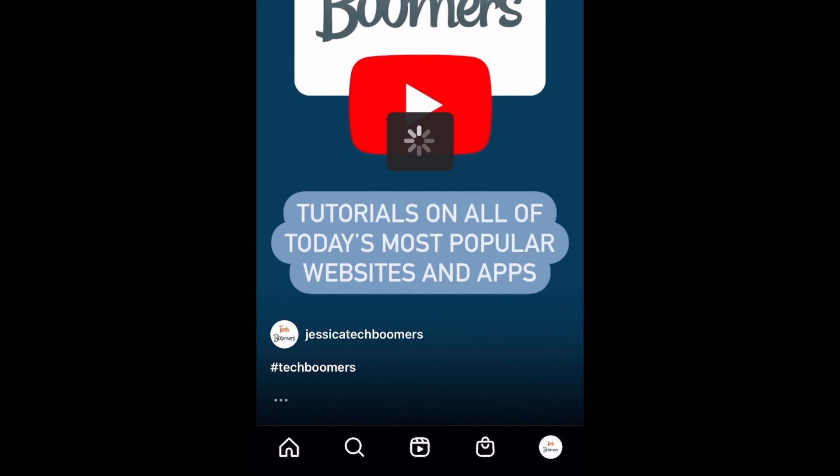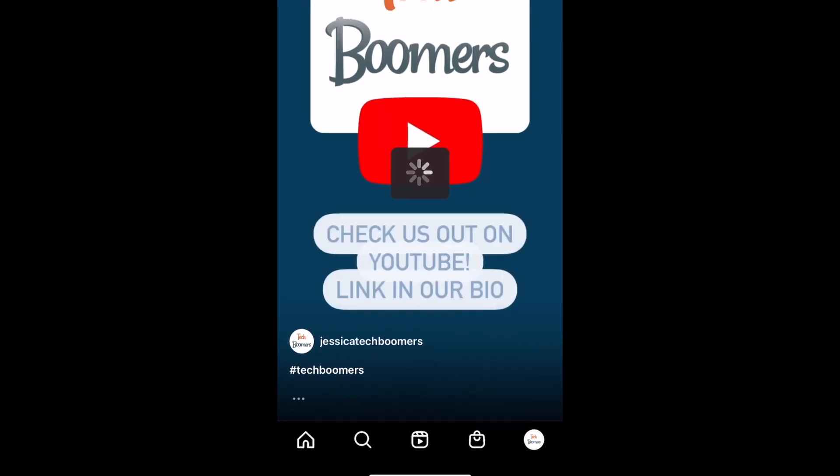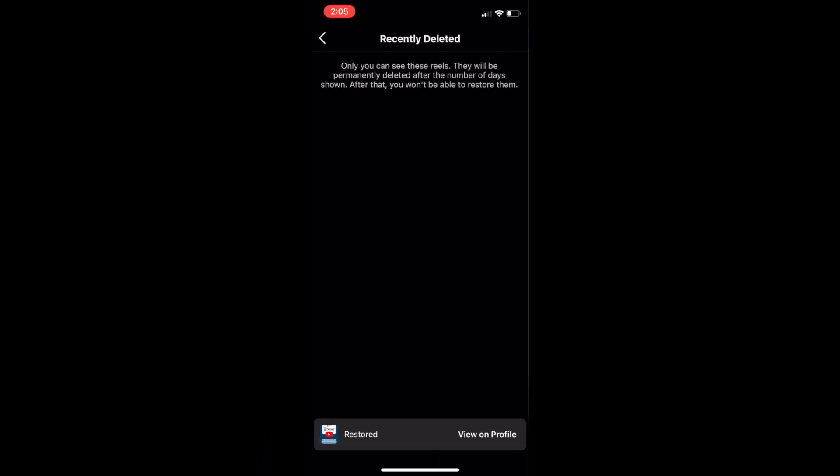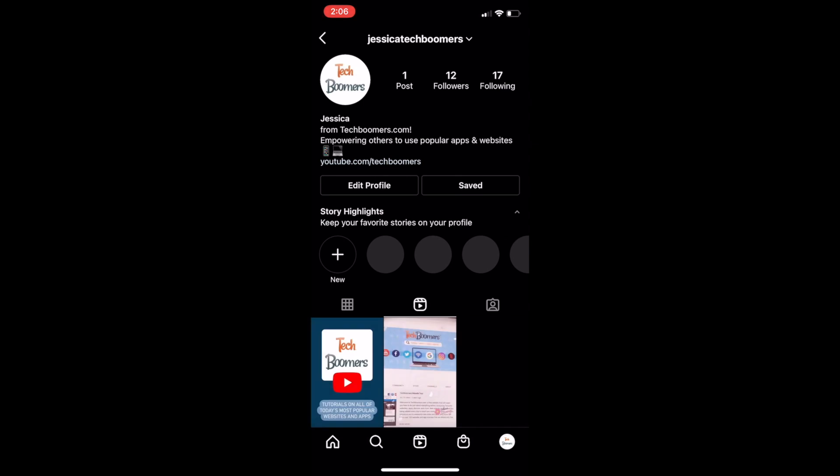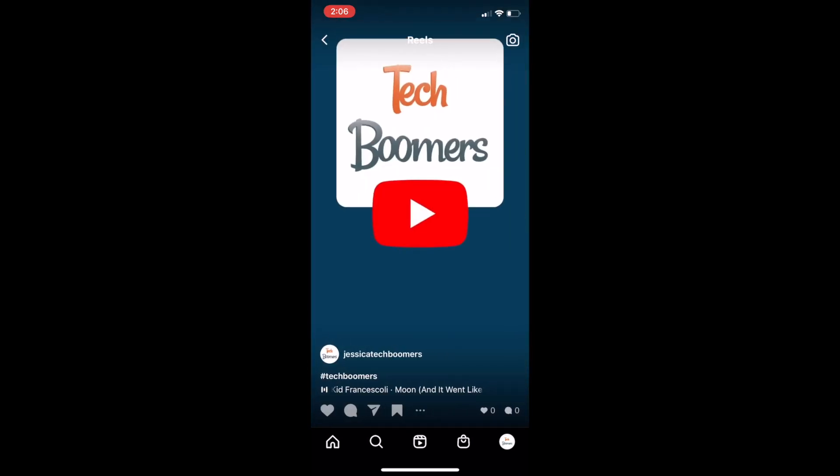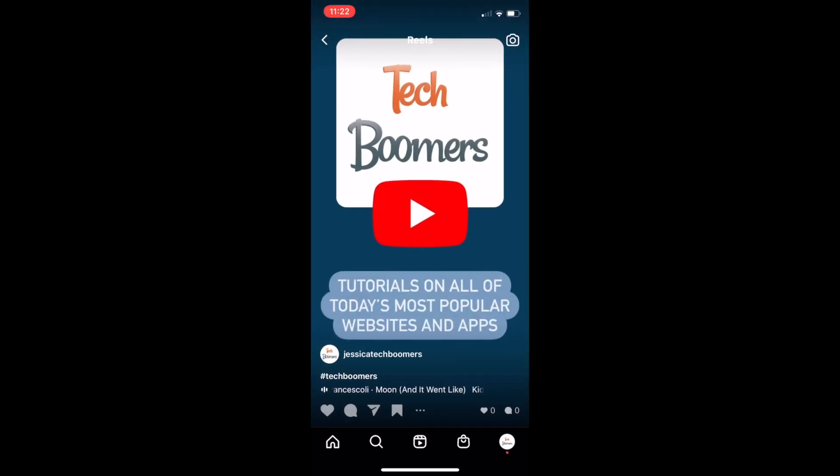After that, your post will be back on your Instagram page as it was before you deleted it. Posts will be available for restoration for 30 days after you delete them. That's all it takes to restore recently deleted Instagram posts.